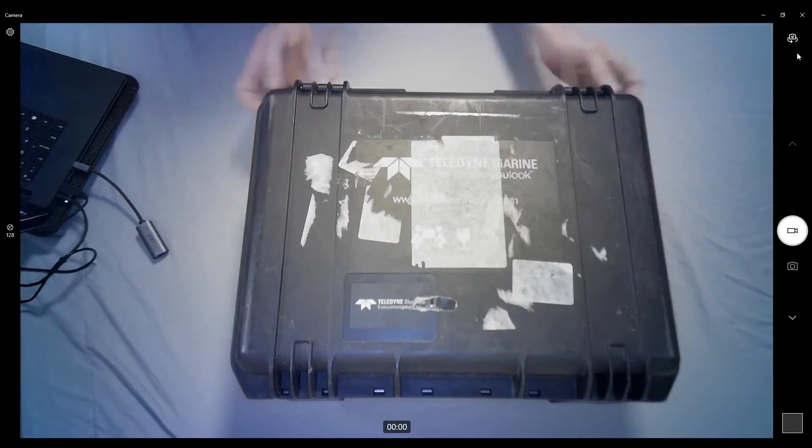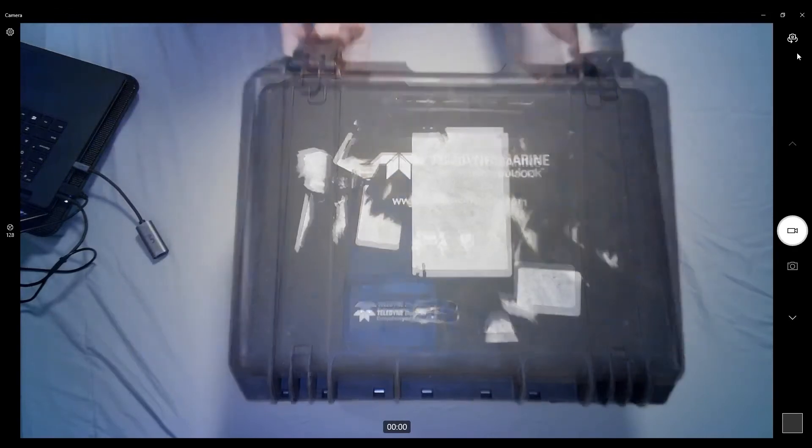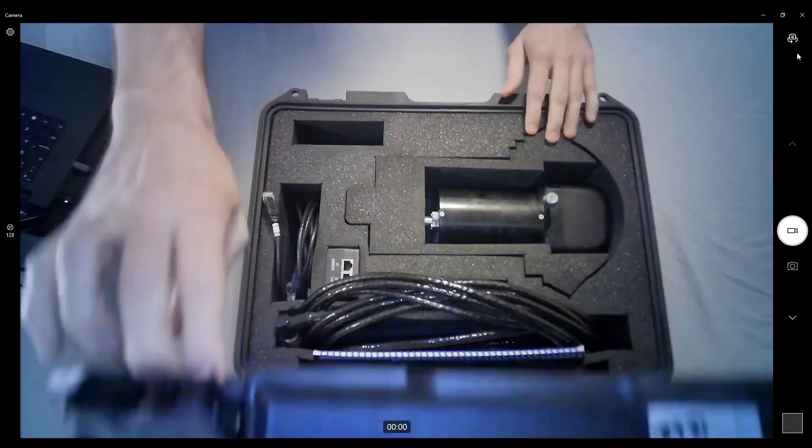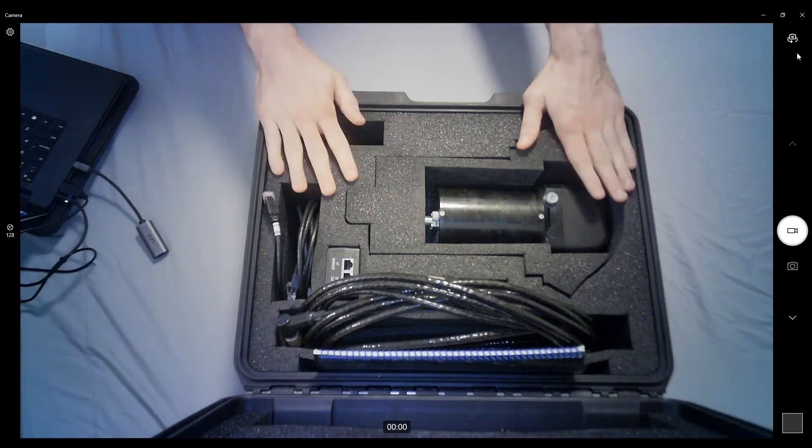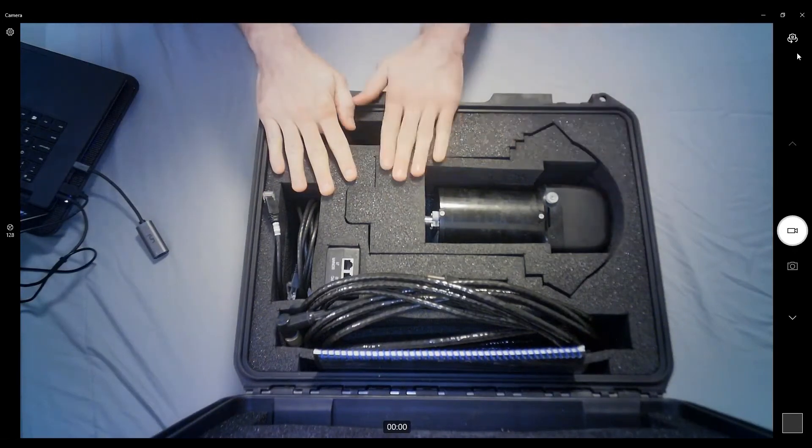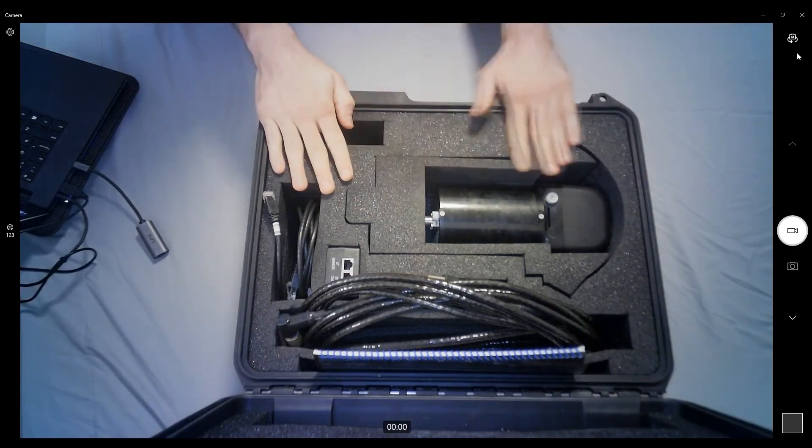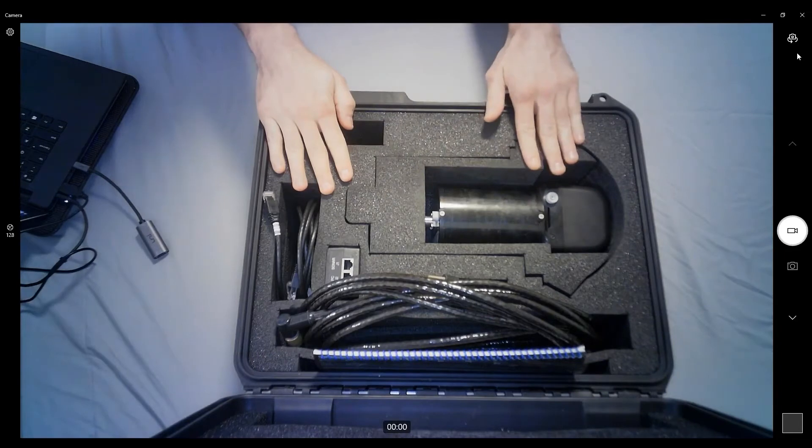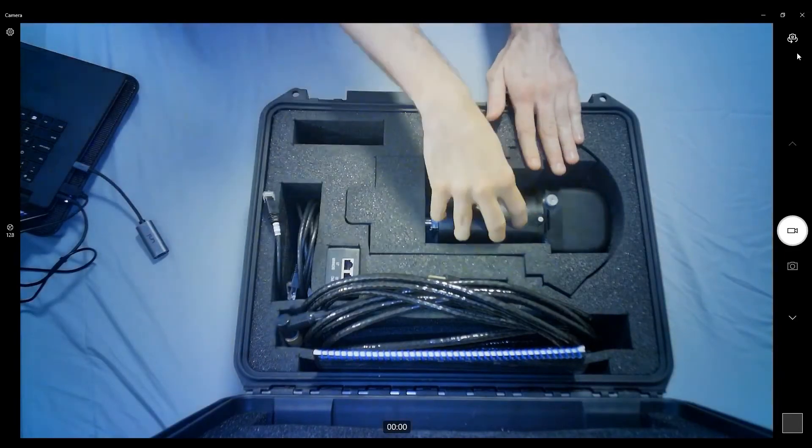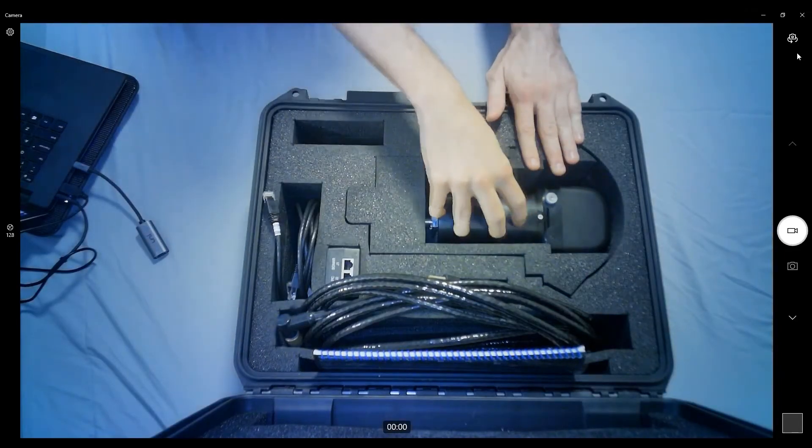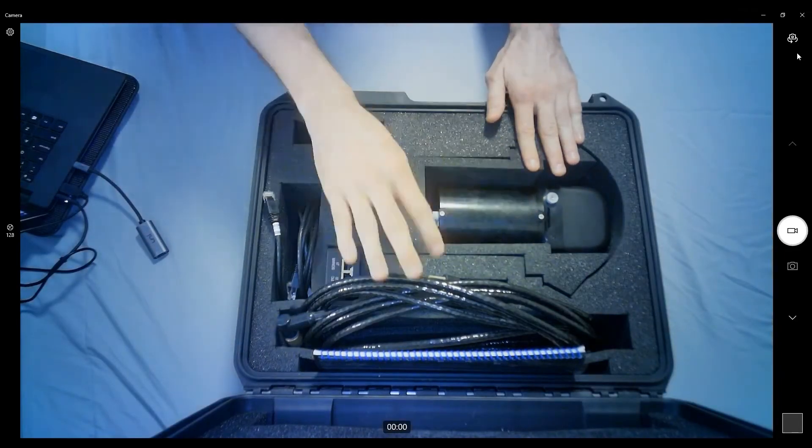With the system, we'll go ahead and open it up. Inside, there's not too many components, really. It's meant to be as turnkey as possible, as simple as possible. We have here the sonar, of course, the main component.